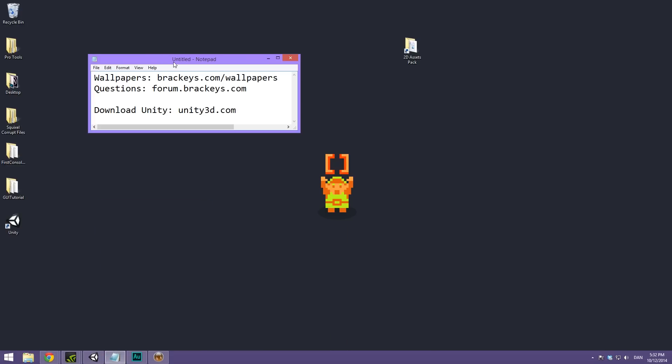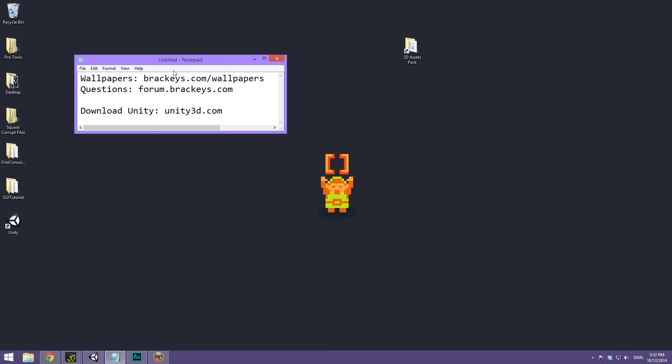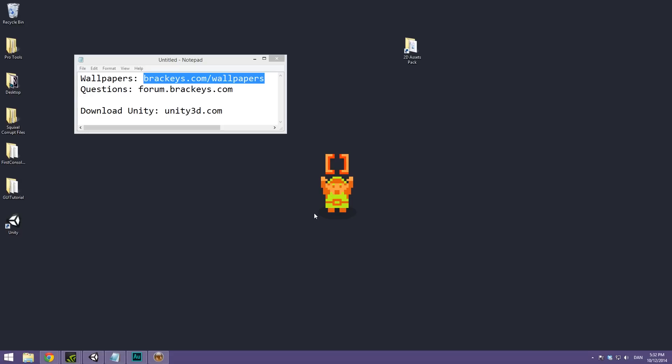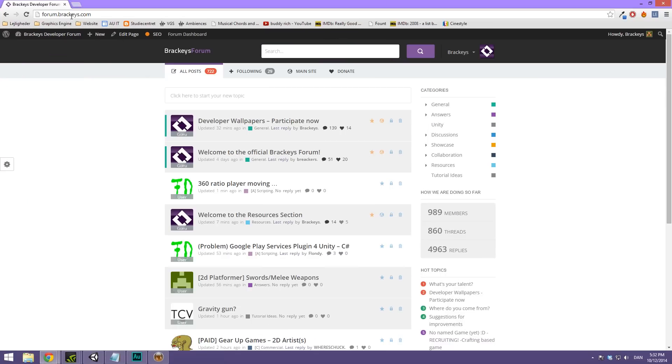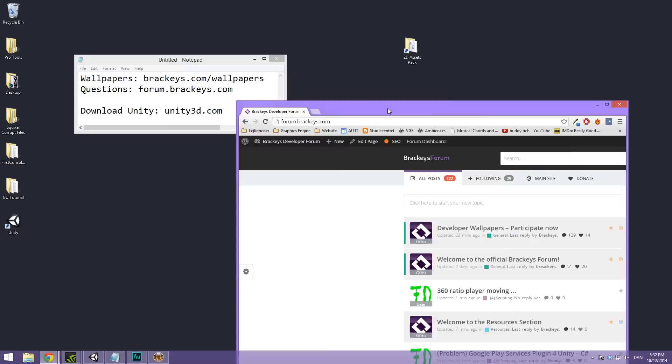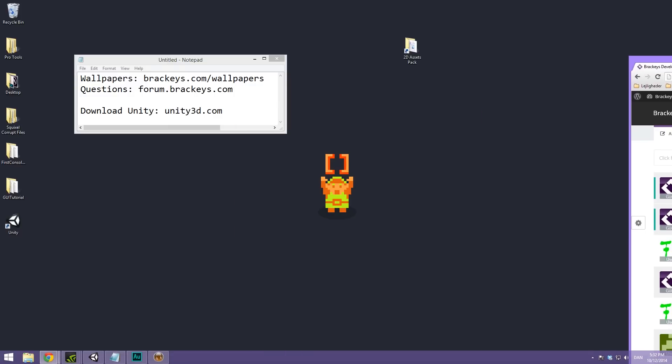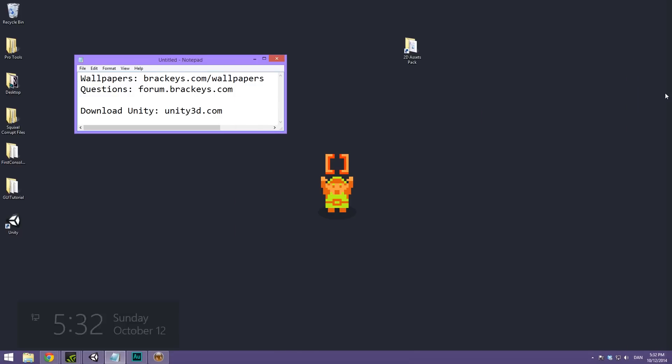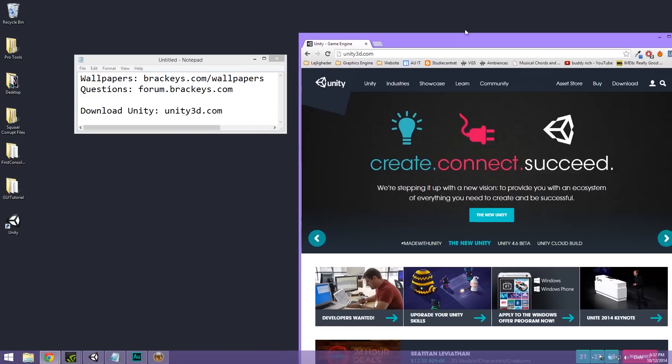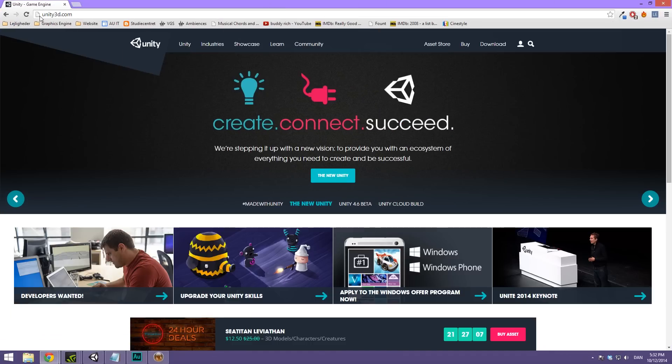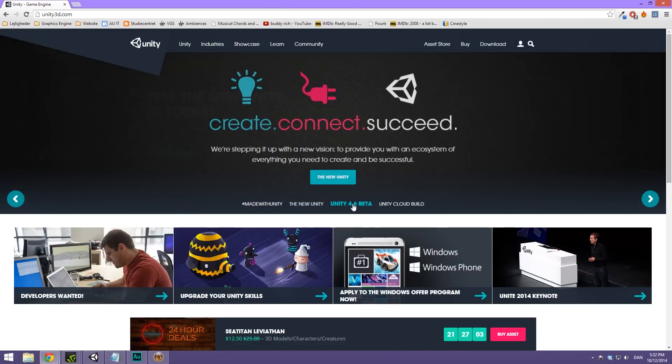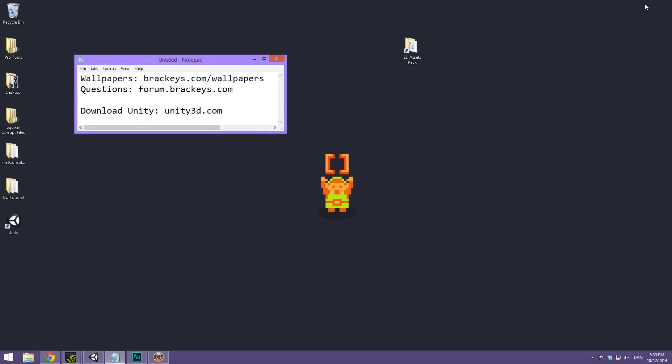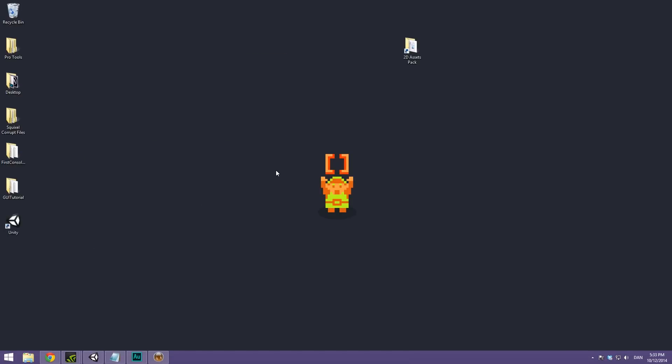So before we get started, I just quickly want to say that today's wallpaper can be downloaded at braggis.com slash wallpapers. The cool character here was made by a guy called Camillo. Also if you have any questions, please head over to forum.braggis.com, where I, among many other developers, are just waiting to answer your questions. And then of course if you want to download this beta, head over to unity3d.com and go under Unity 4.6 Beta. So that was it for the amazingly long intro. Now we can go ahead and get started with today's video.